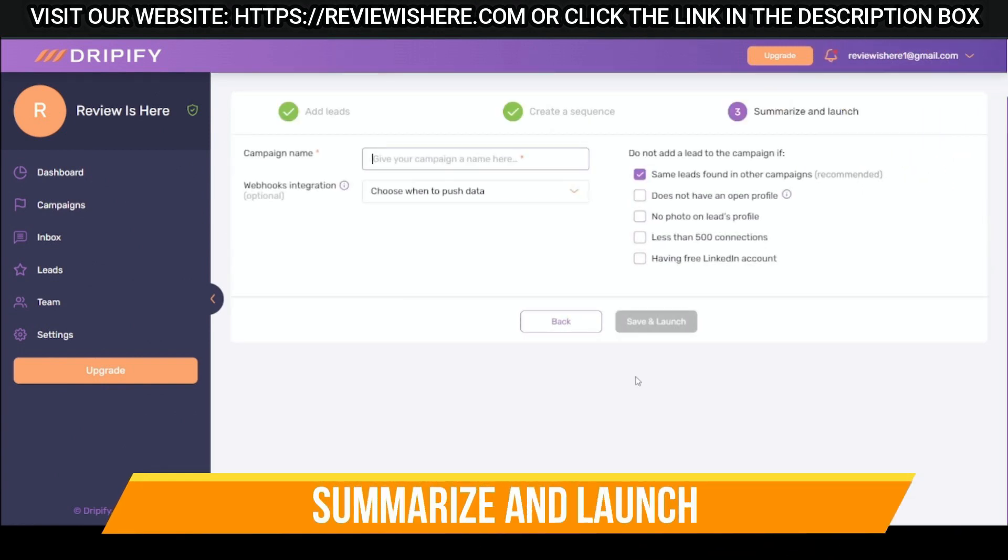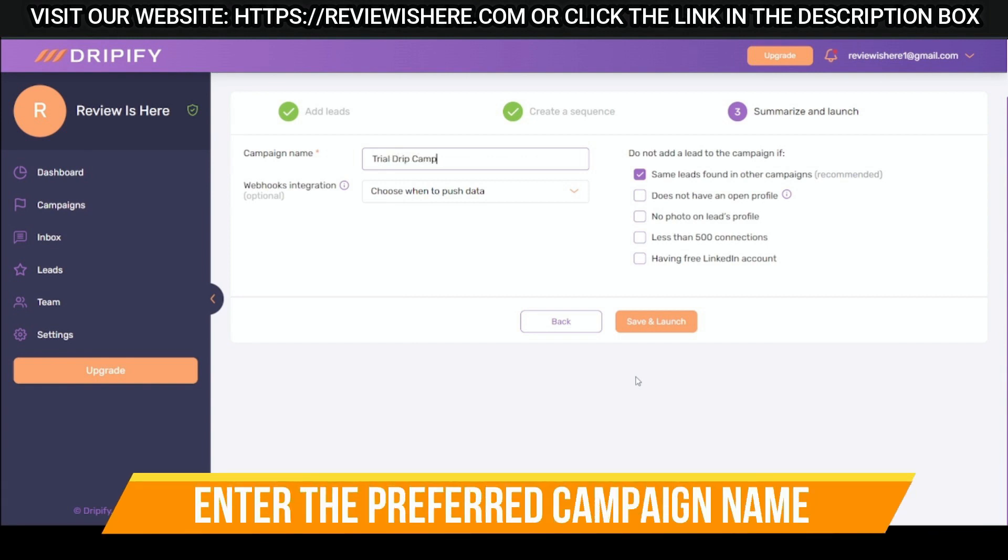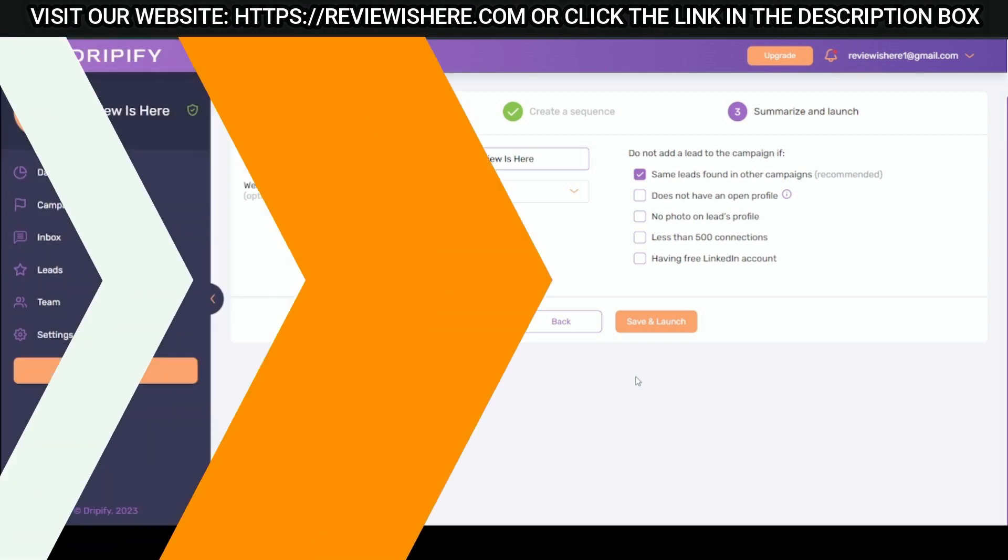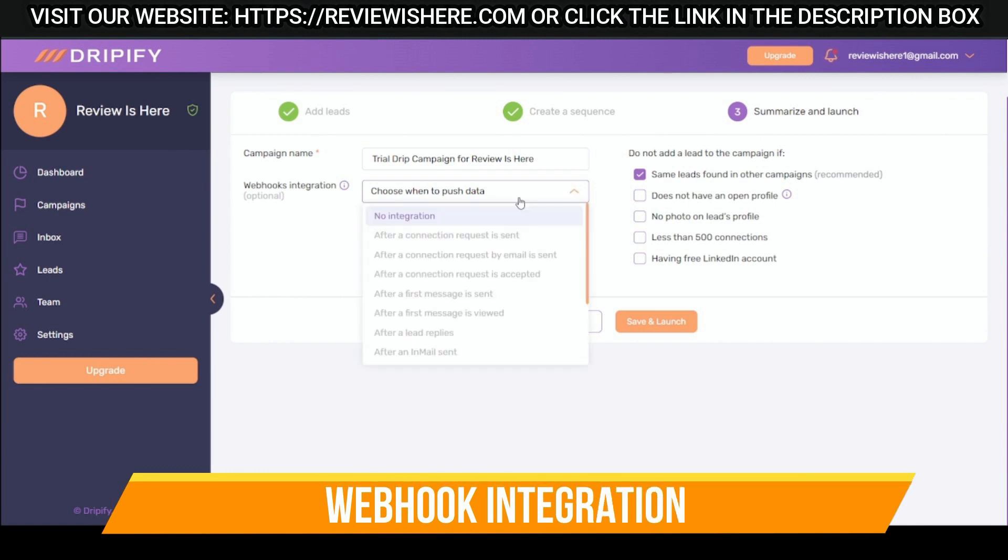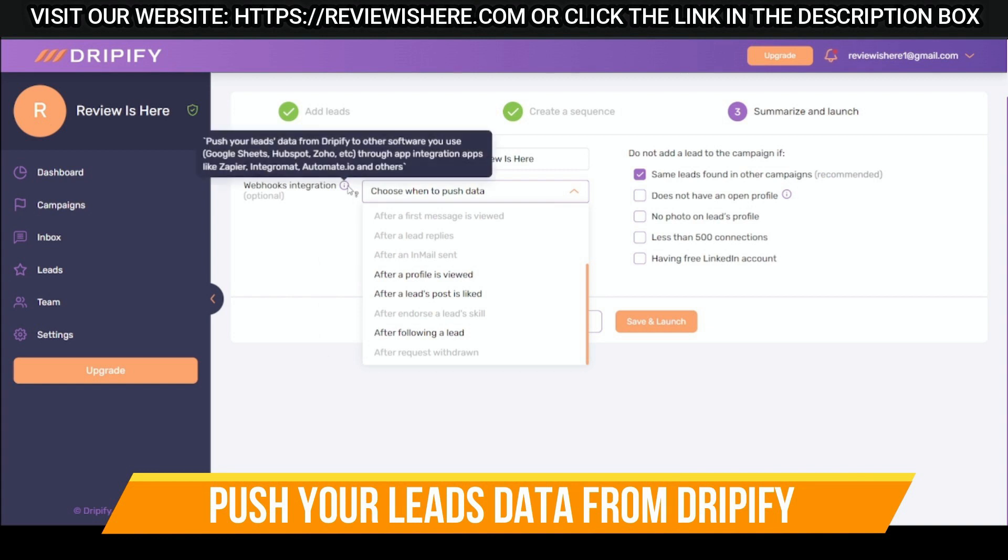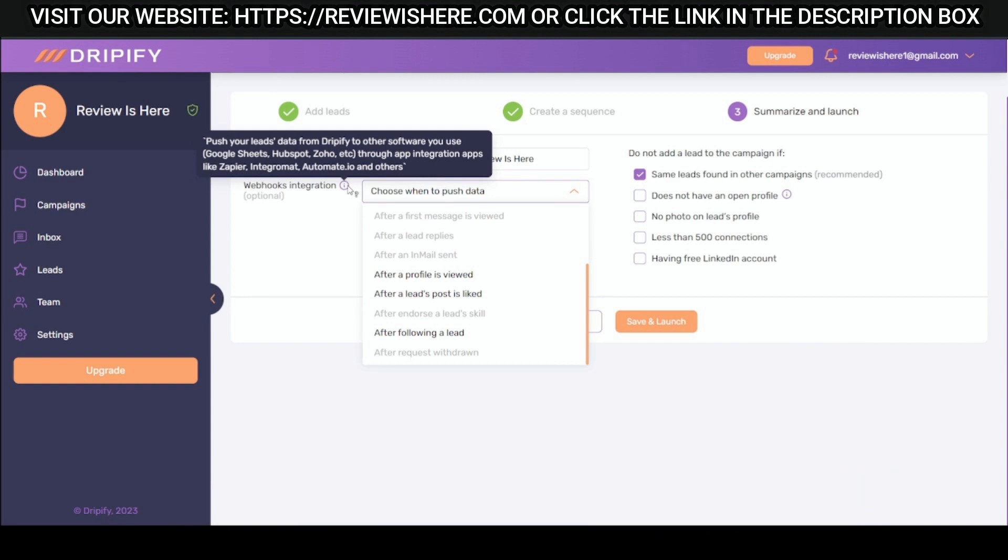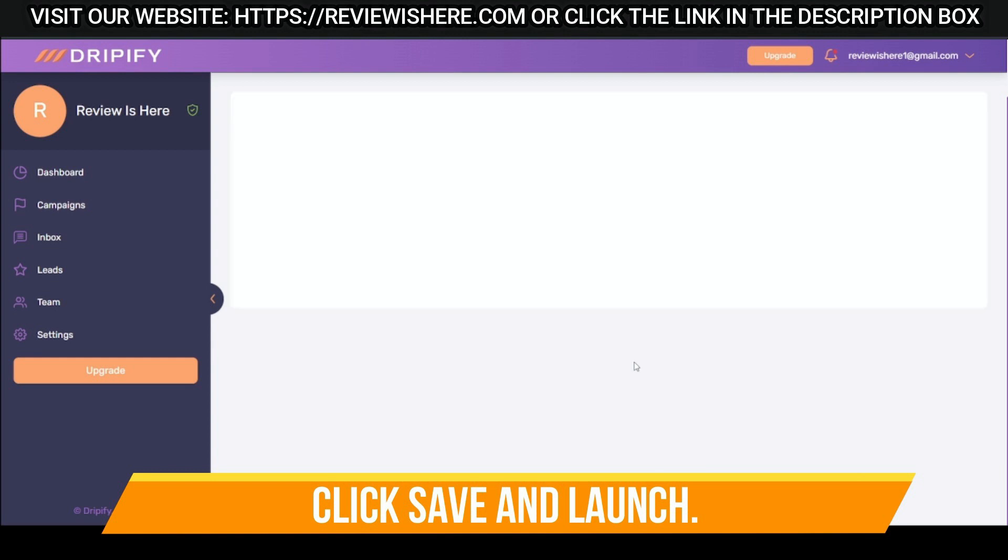Summarize and launch. Enter the preferred campaign name. Webhook integration. Push your leads data from Dripify to other softwares you use. Click save and launch.